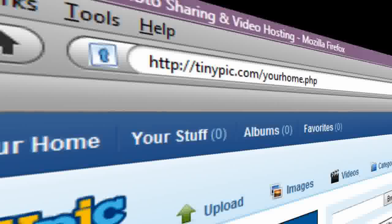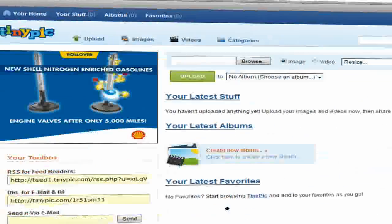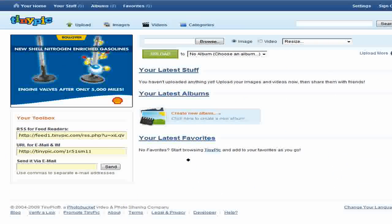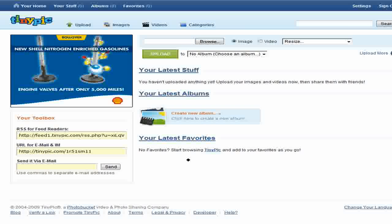You may have heard of tinyurl.com. This is basically the same concept except for making your picture smaller.